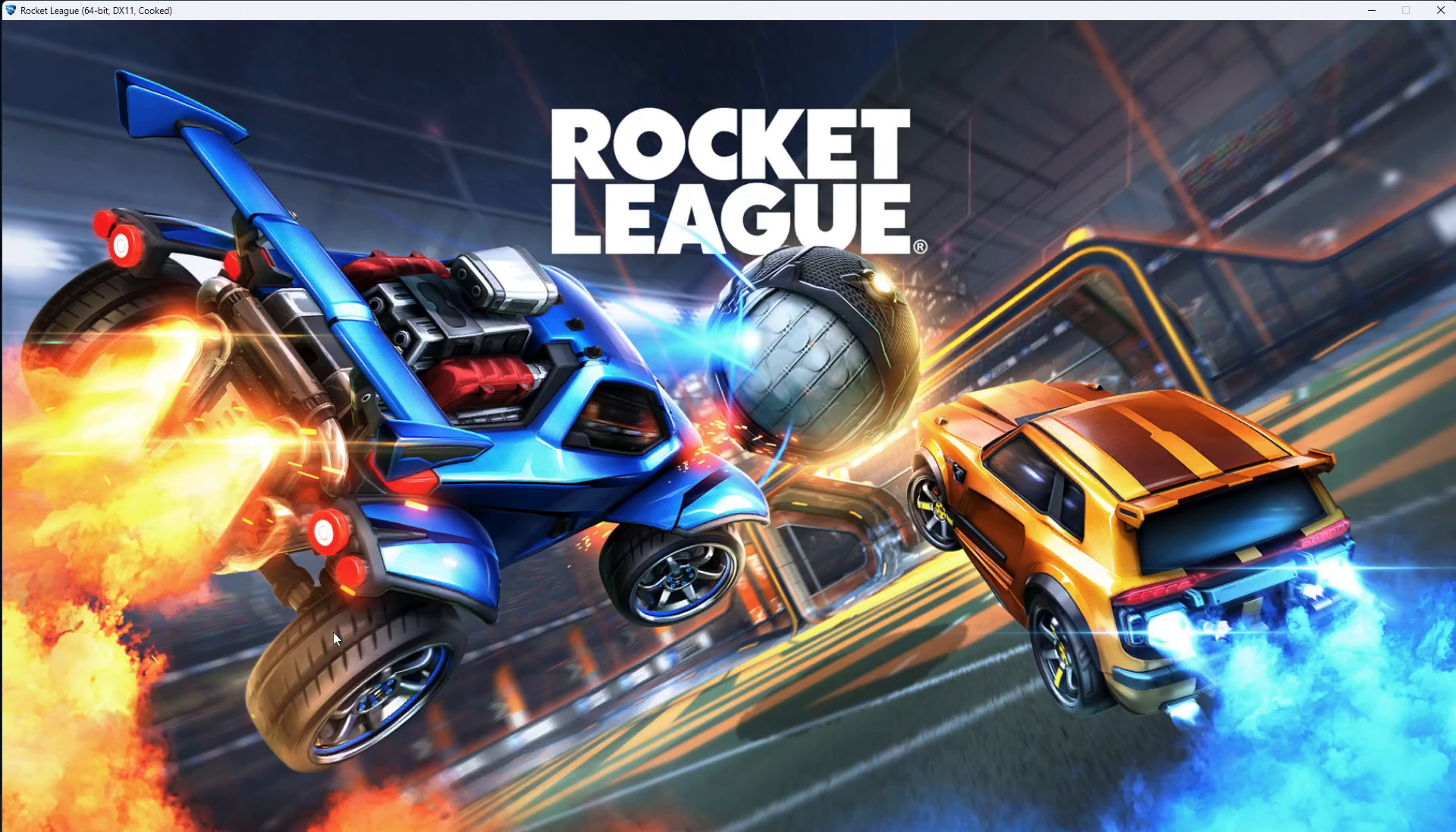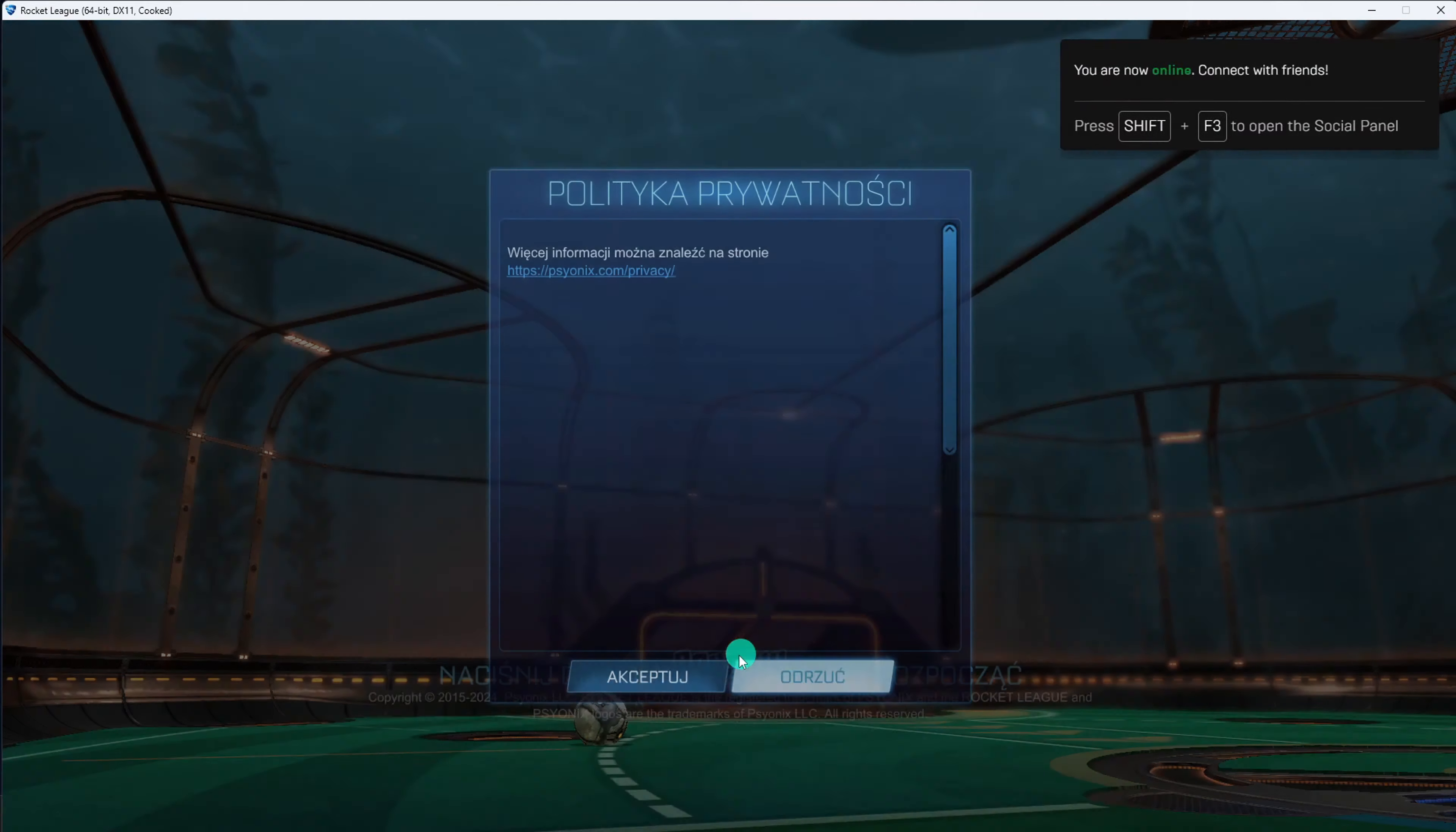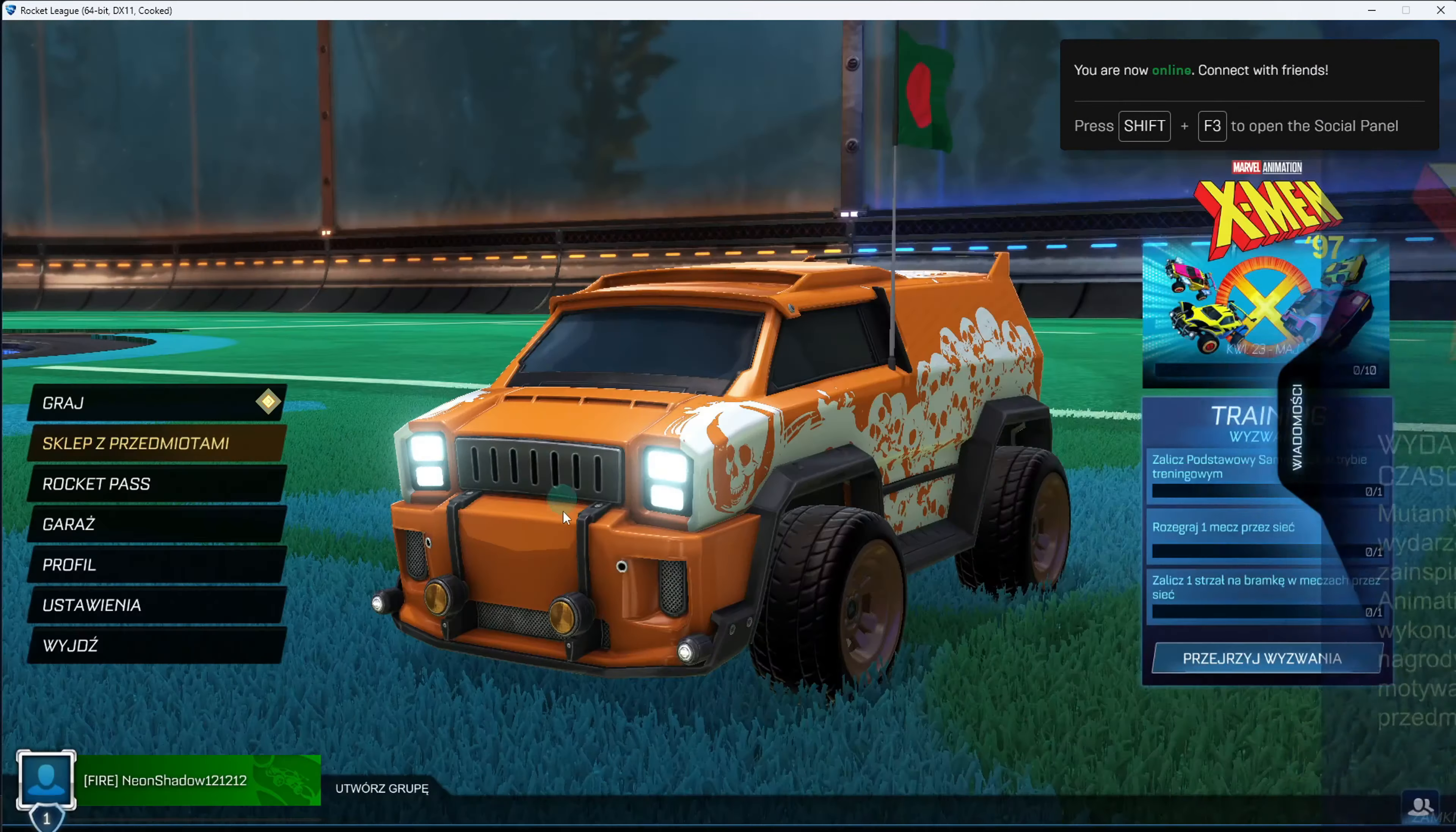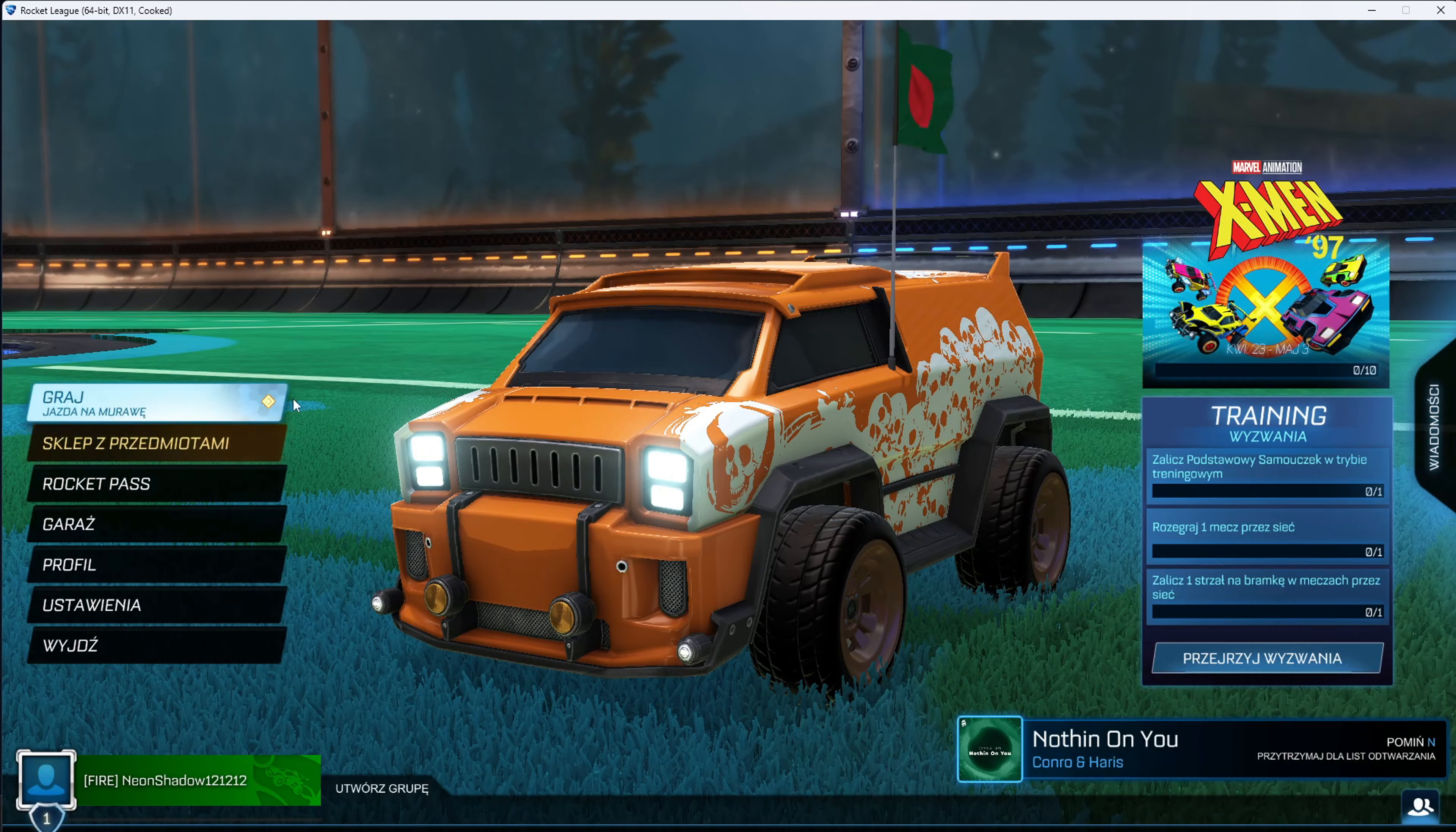And that's how you change language in Rocket League on your computer. If the video was useful, please hit the like button. Want more tips and tricks related to Rocket League? Subscribe to the channel. As always, thanks for watching.